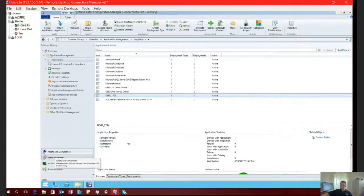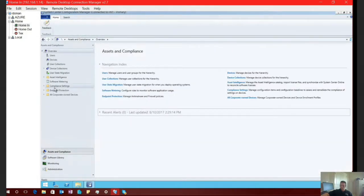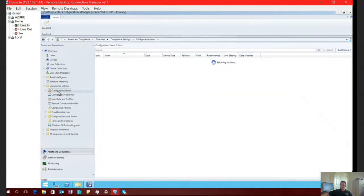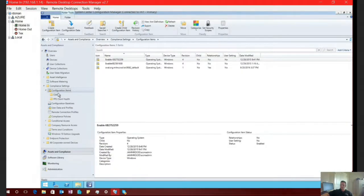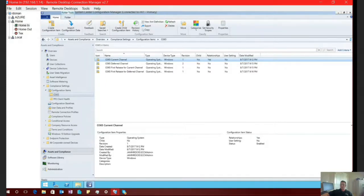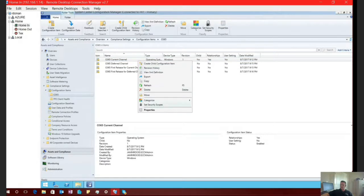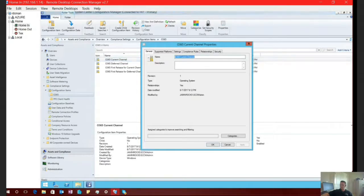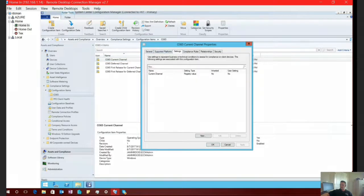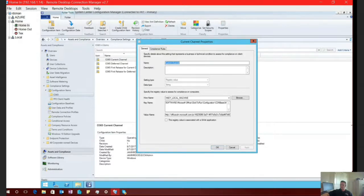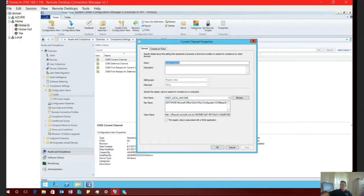So I'm going to go to Assets and Compliance. Expand Compliance Settings. Select Configuration Items. Excuse me. Expand Configuration Items. And I made a little folder here for Office 365. So as you can see, I have my different configuration items that I would deploy for my environment. So we're going to open up the current channel just for demonstration purpose. And you'll notice if we go to our Settings tab, and if I open this up real quick, then all I'm saying here is I'm saying this registry value in this location, HKEY Local Machine, Software, Microsoft Office, Click to Run Configuration, CDN-Base URL,